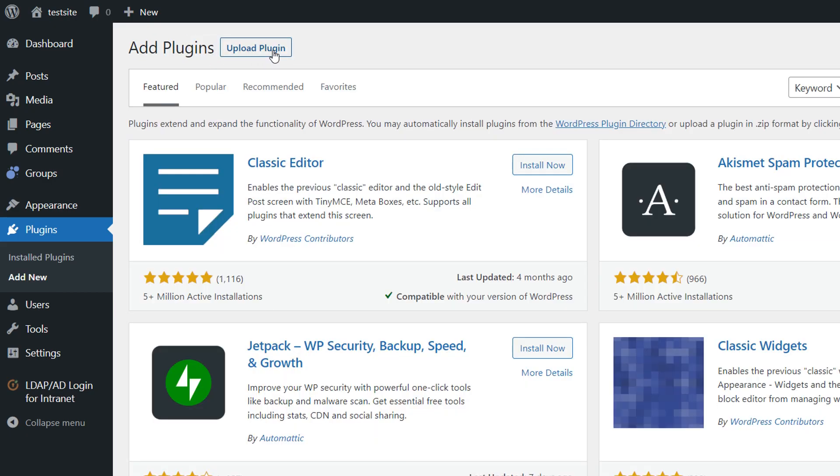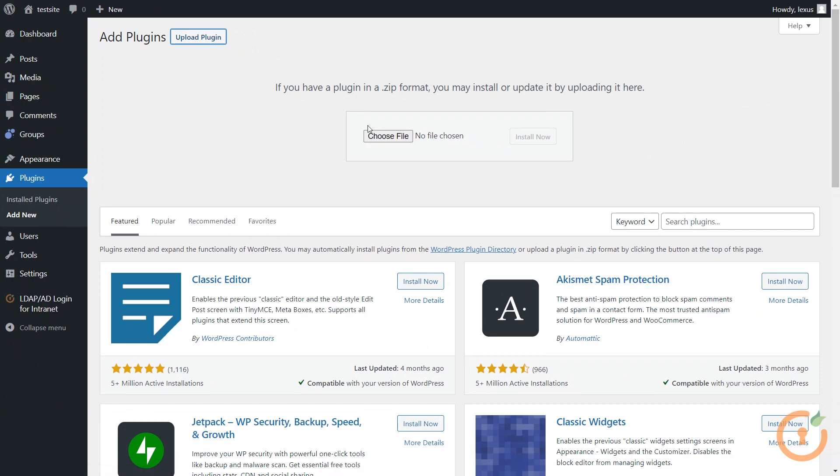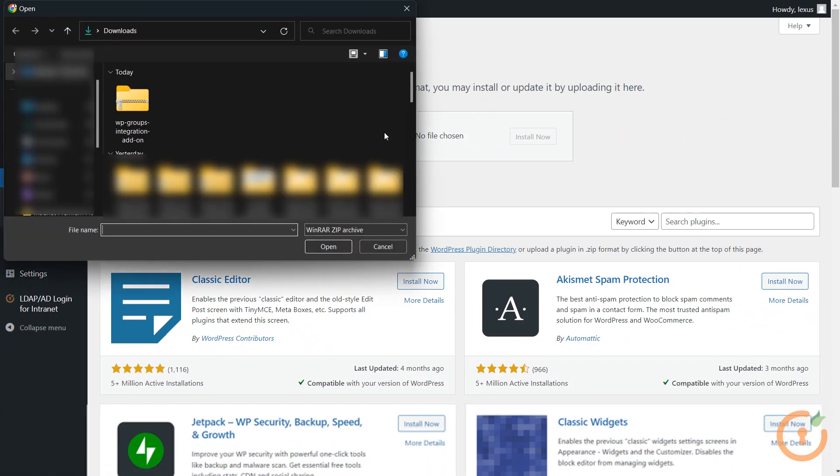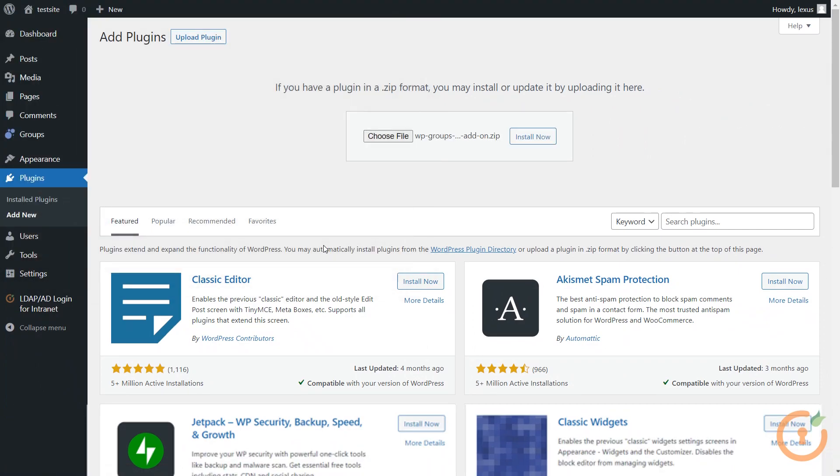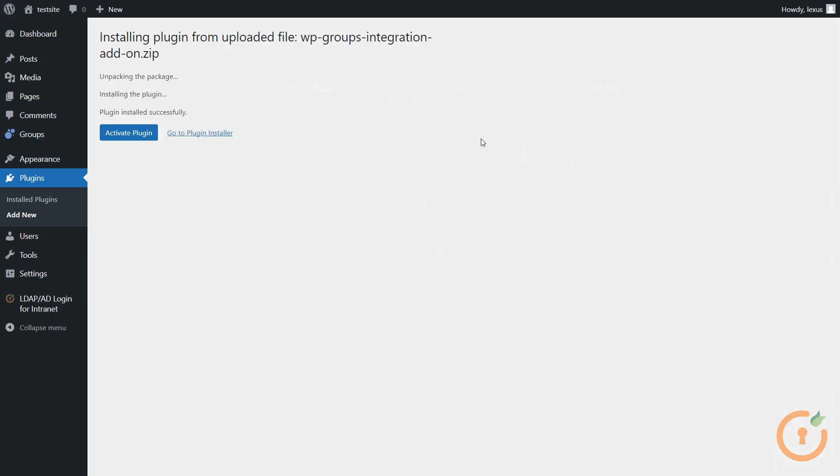Click here to upload the plugin file. Click here to choose the plugin file. Now click on the Install Now button. Click on this button to activate the plugin.